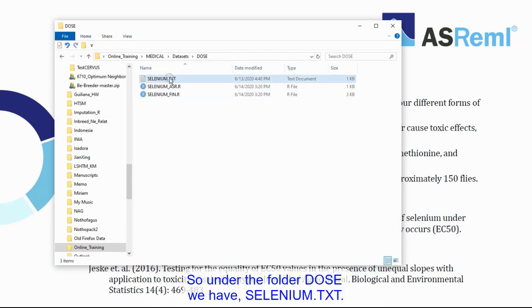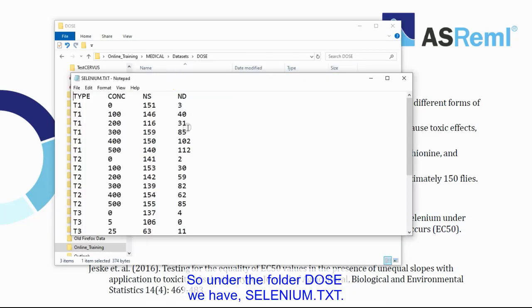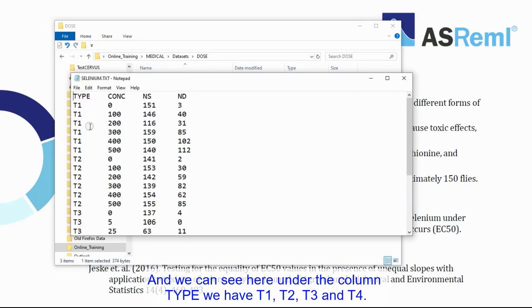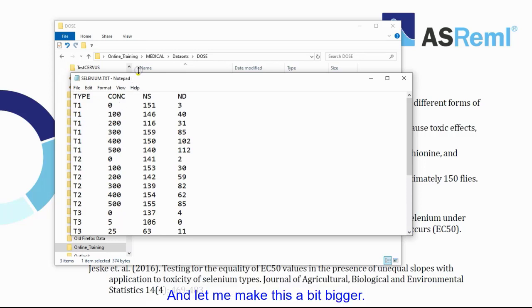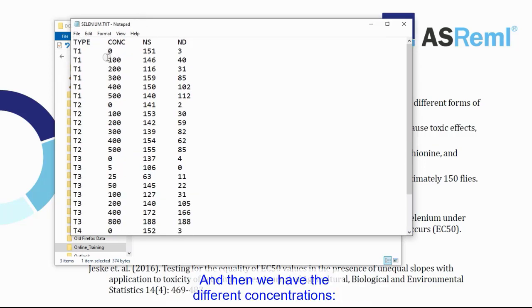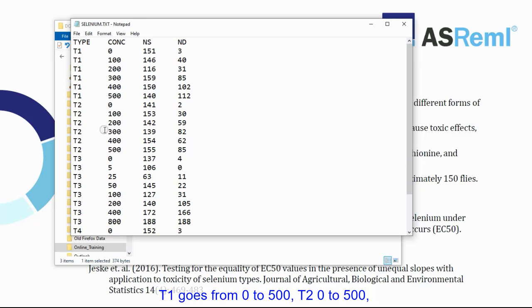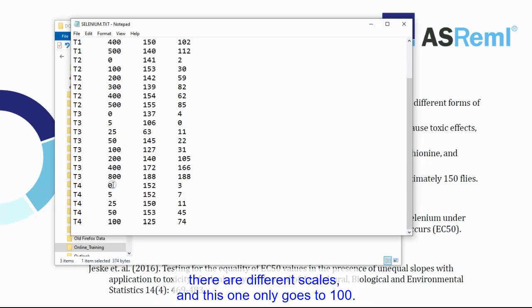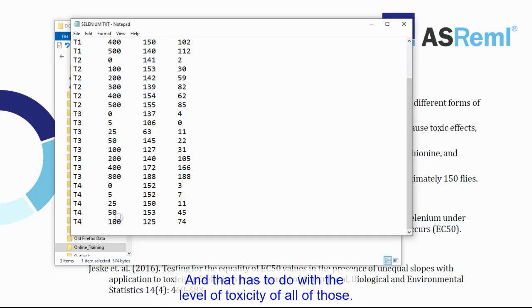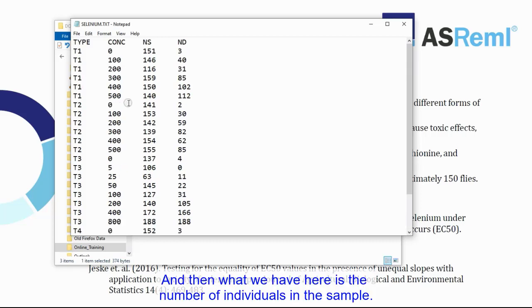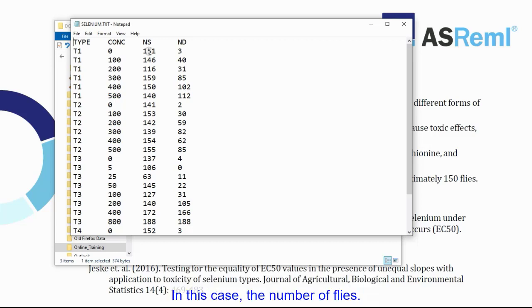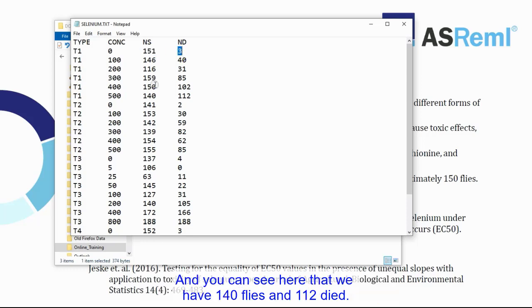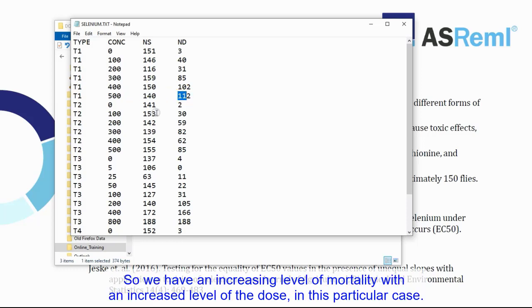So let's have a little look at the dataset. So under the folder Dose, we have selenium TXT, and we can see here under the column type, we have T1, T2, T3, and T4. And then we have the different concentrations, T1 goes from 0 to 500, T2 0 to 500, but the other ones have different levels to 800 with different scales, and this one only goes to 100, and that has to do with the level of toxicity. And then what we have here is the number of individuals in the sample, in this case the number of flies. So we have 151 flies total, and three of those, this is the number of deaths, died. And you can see here that we have 140 flies and 112 died. So we have an increasing level of mortality with an increased level of the dose in this particular case.